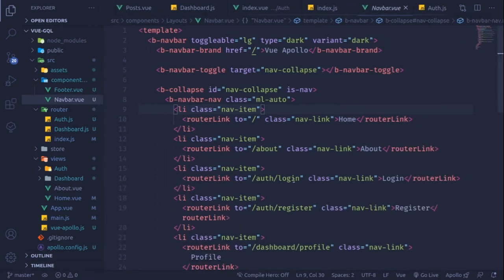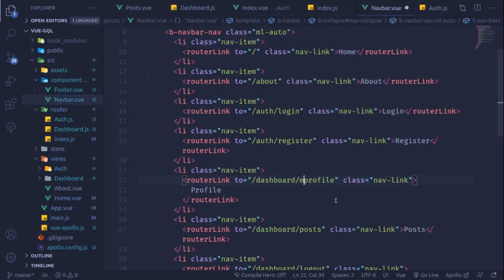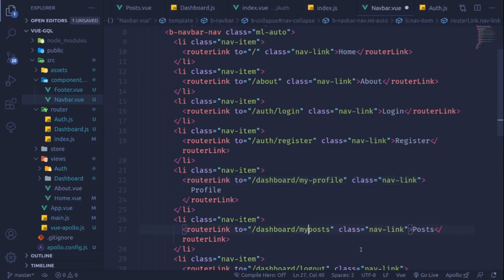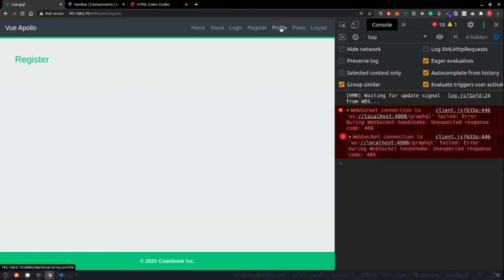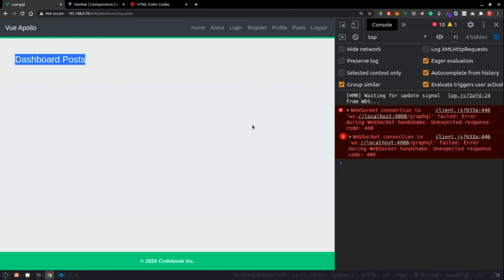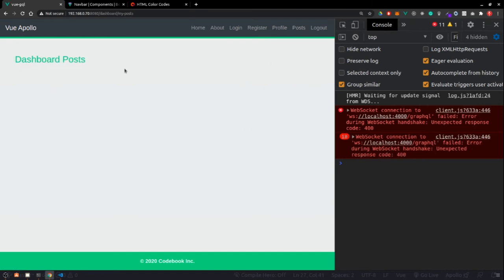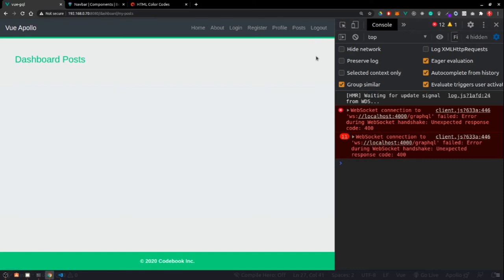We also need to update the navbar created in the previous video — the nav links now point to 'my-profile' and 'my-post'. Saving and navigating in the application confirms: clicking Profile shows 'dashboard profile', clicking Posts shows 'dashboard post'. We're using Vue Router for page transitions. Logout will be handled separately. Login, register, and everything is working fine.